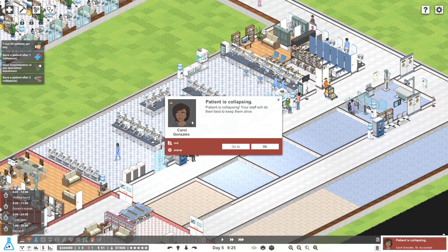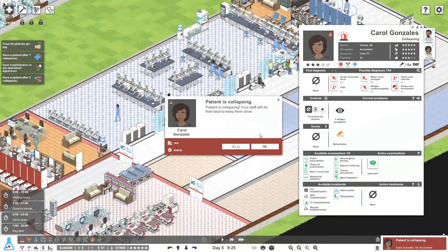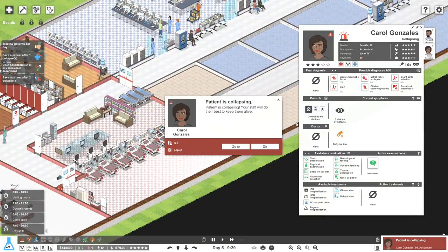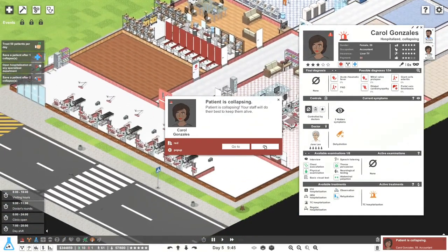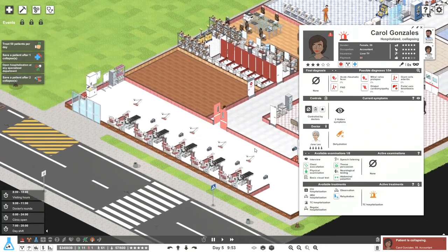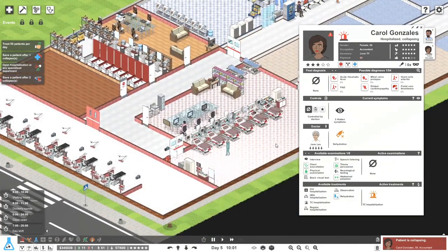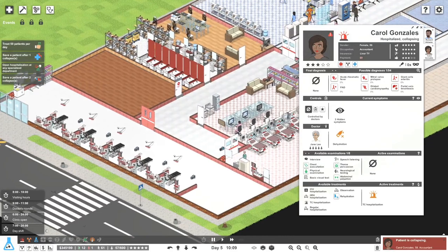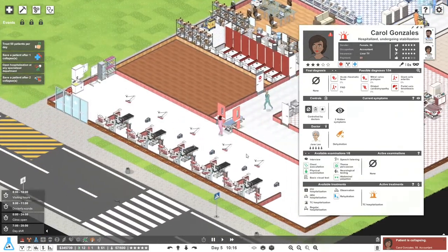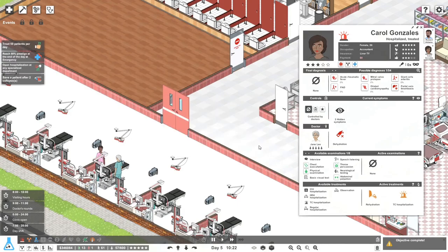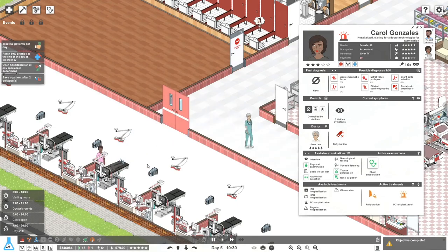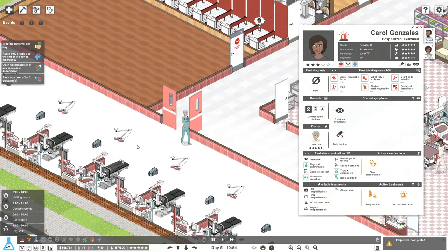Patient is collapsing — interesting, our first collapse! Going into TC definitely — where is my collapsing patient? Here they come. Excellent — almost the first time we've had someone in TC.